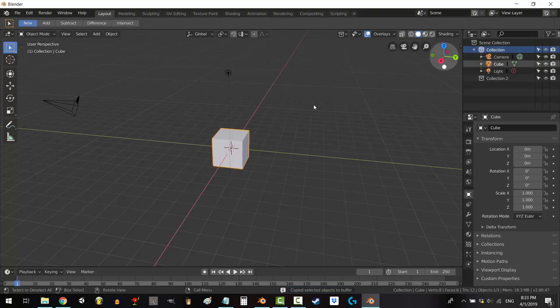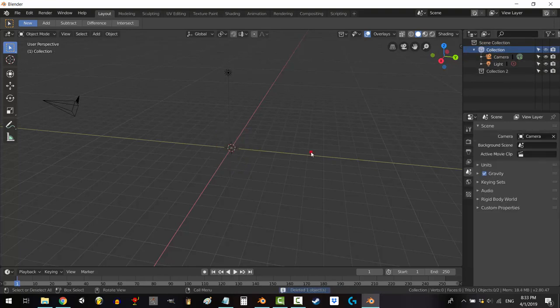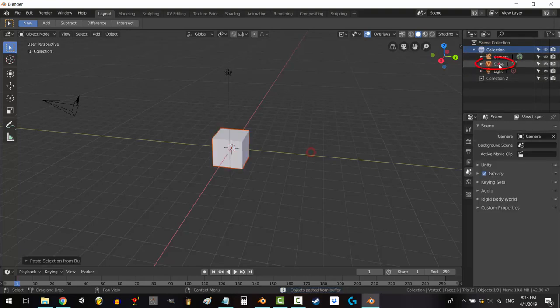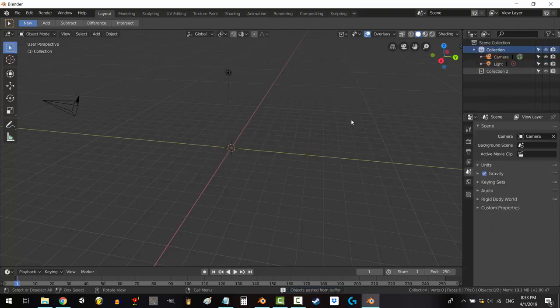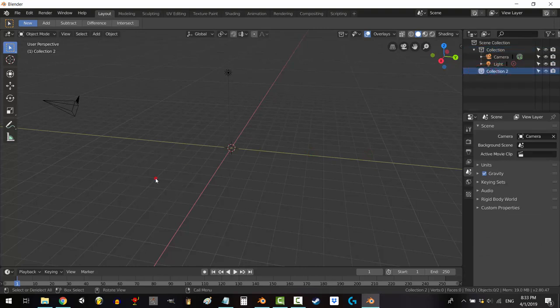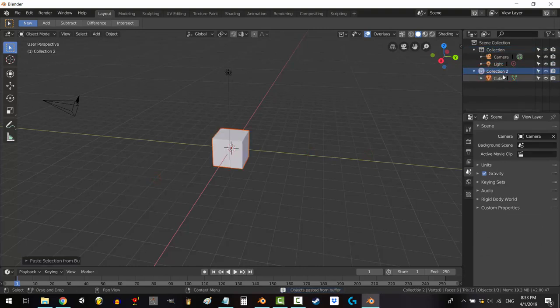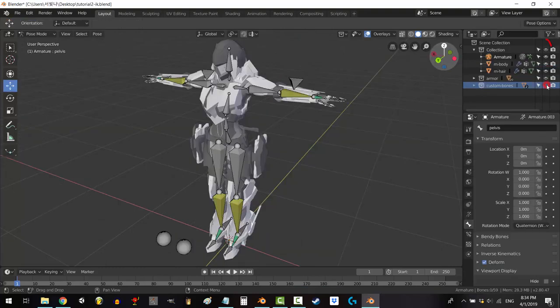So if I paste a cube right now, it will be pasted under the first collection. But if I select and highlight the second collection and then paste the cube instead, you can see that it falls under the second collection instead.